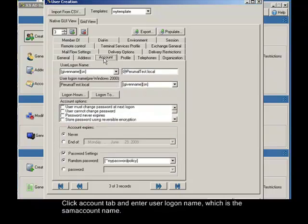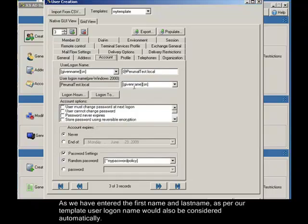Click account tab and enter user logon name, which is the same account name. As we have entered the first name and last name, as per our template user logon name would also be considered automatically.